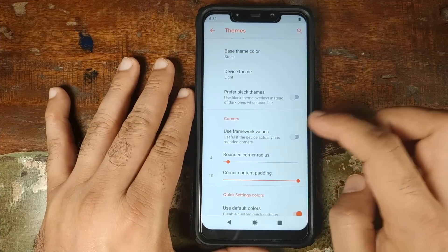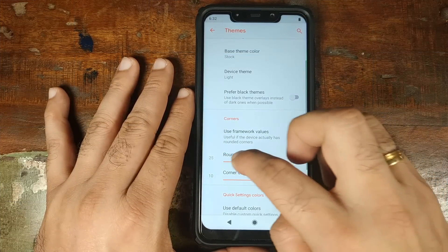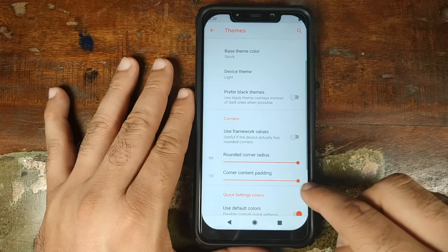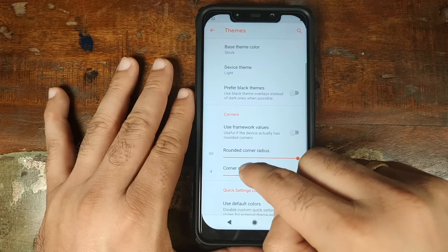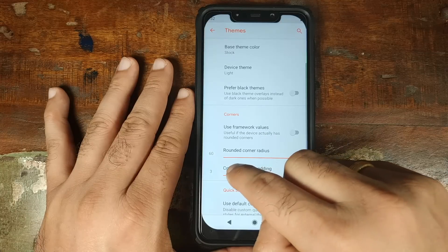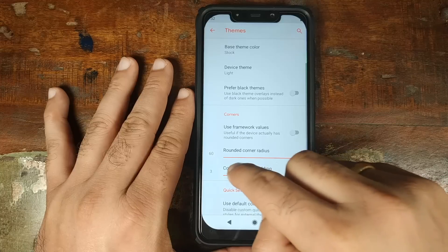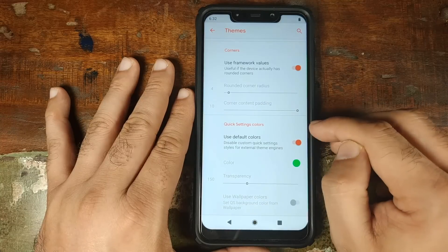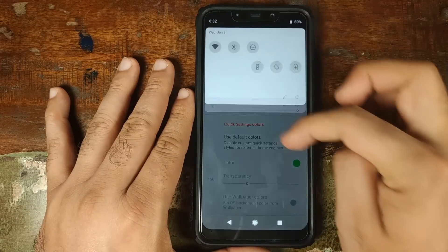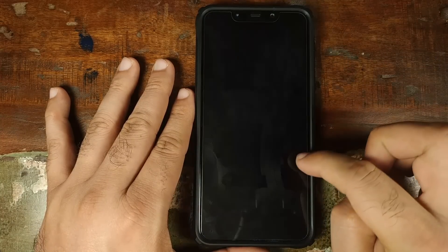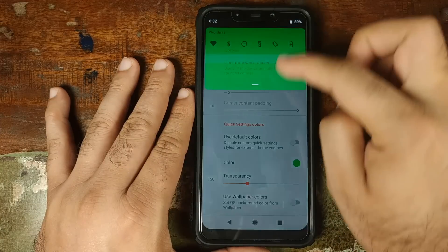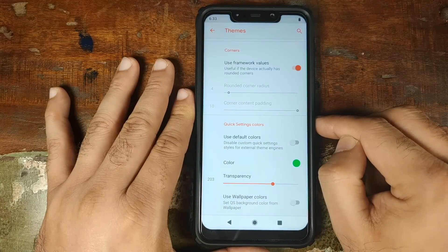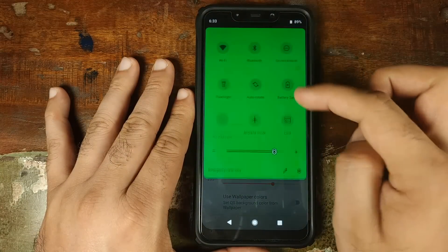Next up we have Corners — you can use the slider to change the corner roundness, visible at the bottom and top corners. You can also use the corner content padding to move the content like the clock and battery icon. To revert, use the framework values to go back to default. Next, Quick Settings Colors lets you change the background color — for example, disabling the white setting restarts the UI and changes it to green. You can also change it to transparency, though it takes some time for changes to kick in.